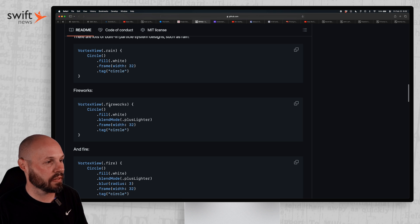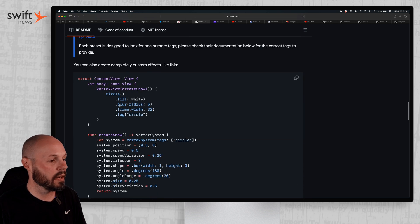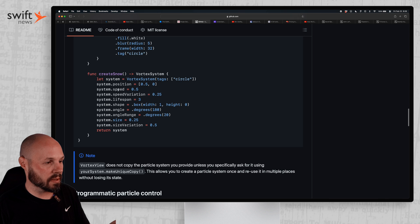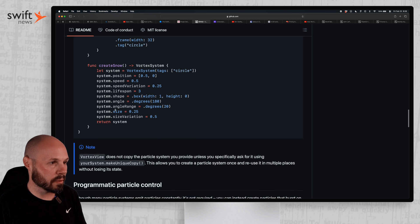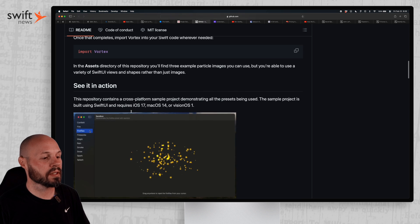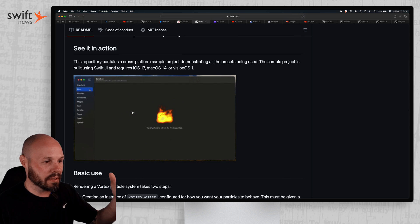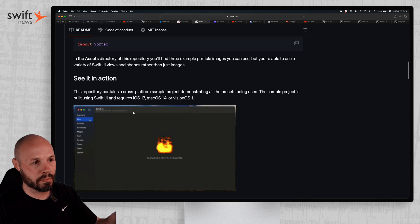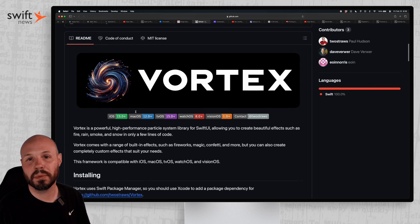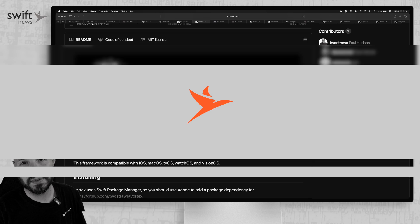But as always, Paul's great documentation showing you how to use it within your app. You get a Vortex view, passing.fireworks.fire, and you can customize it. If you want to create snow, you can customize all the different properties. So again, if you need particle emitters, snow, rain, confetti, whatever, Paul has released Vortex, a great open source library with great documentation, simple and easy to use.